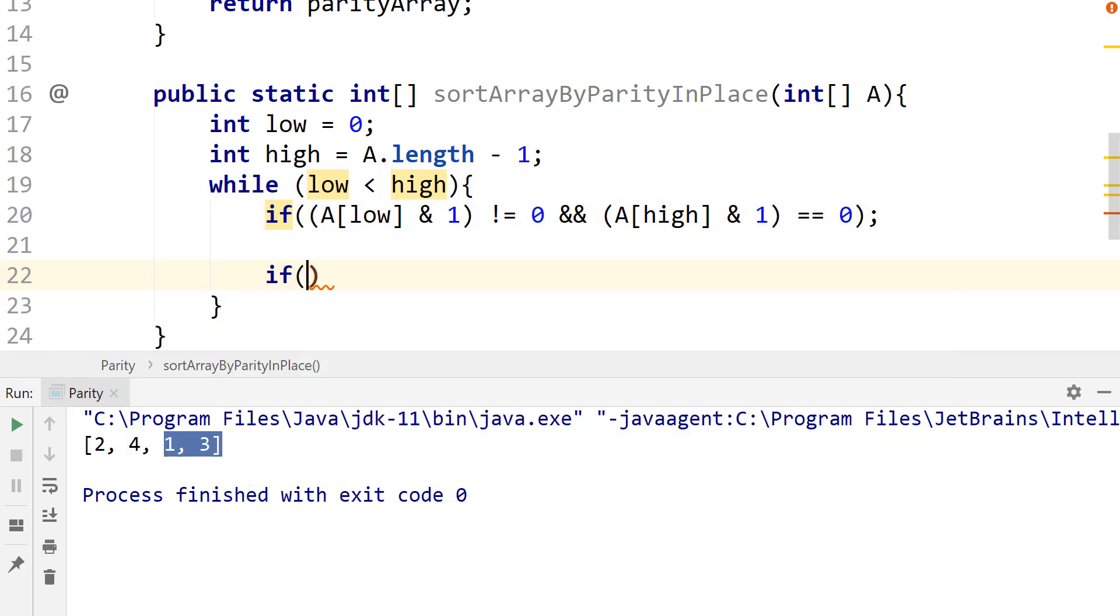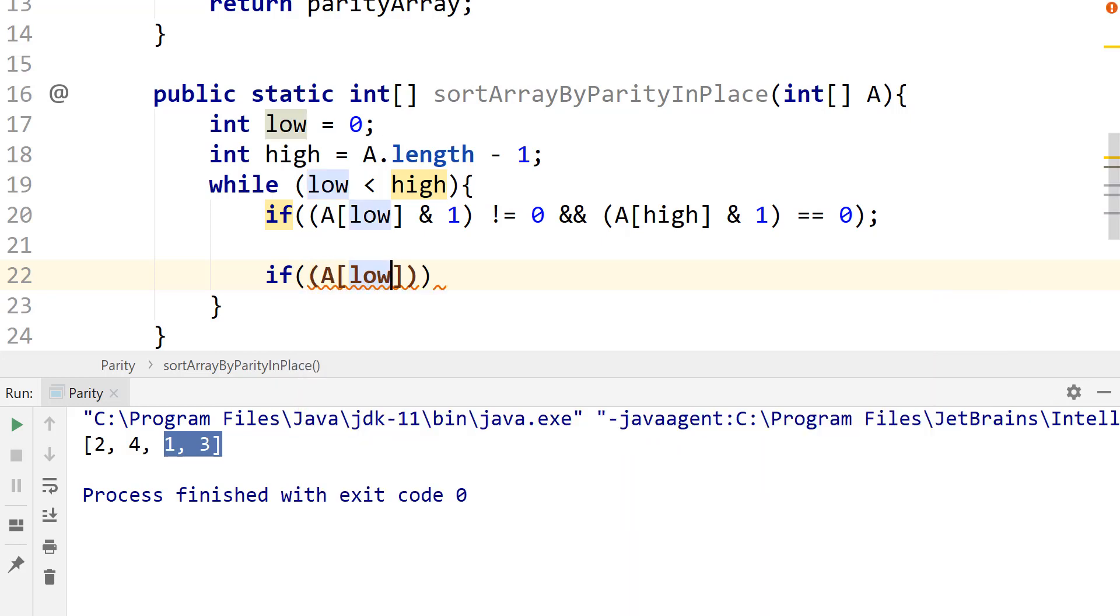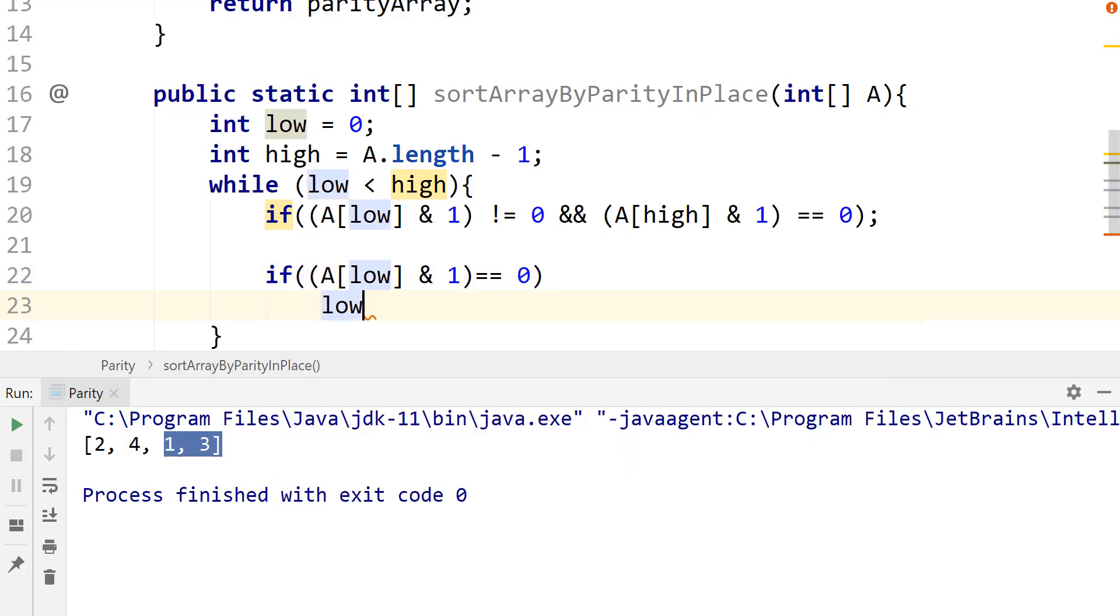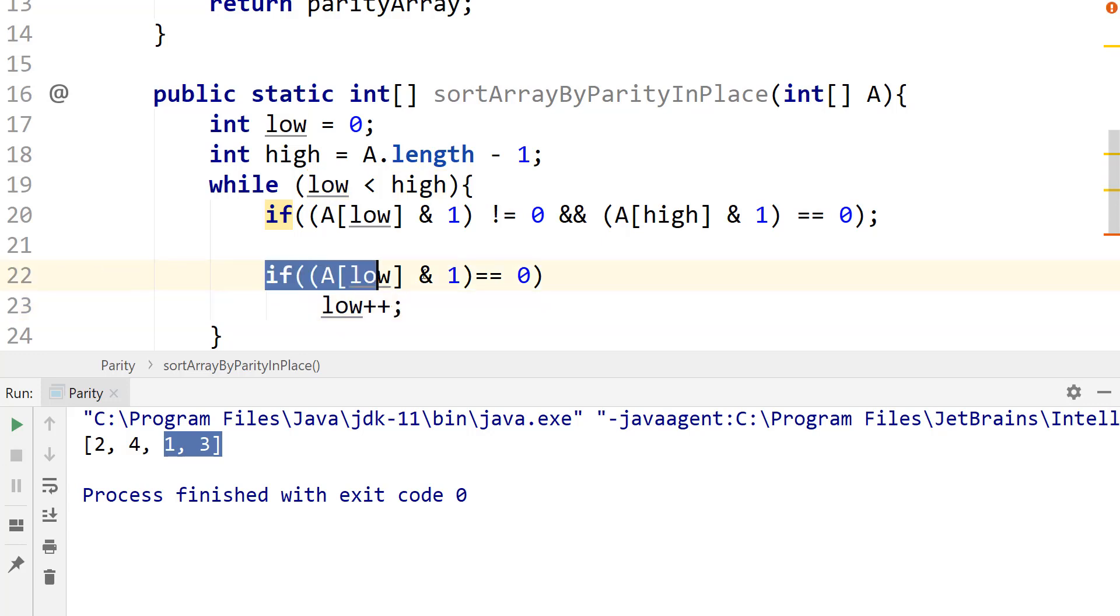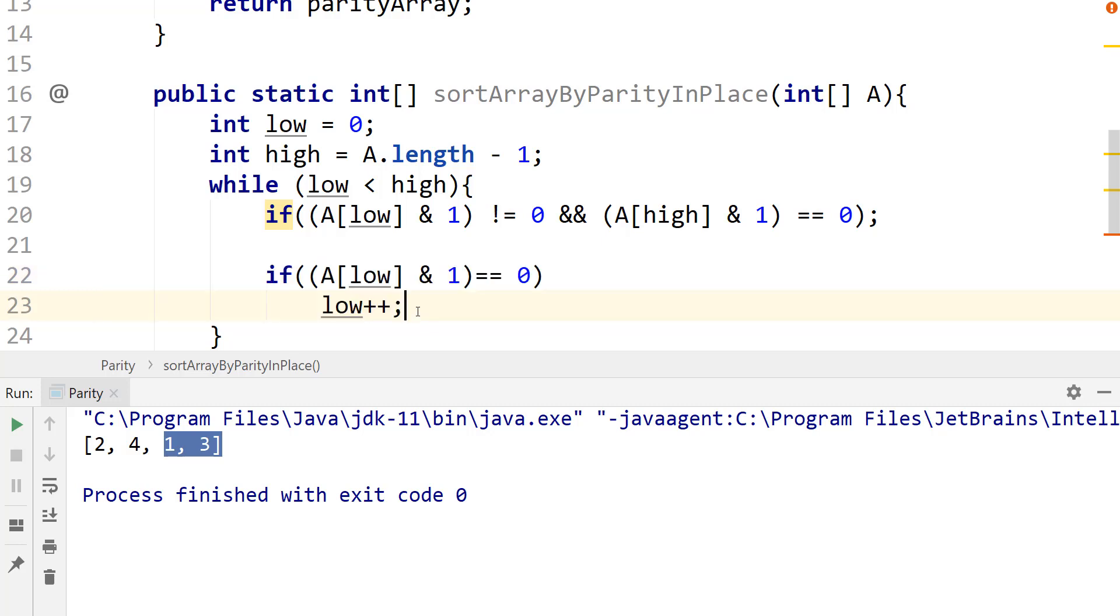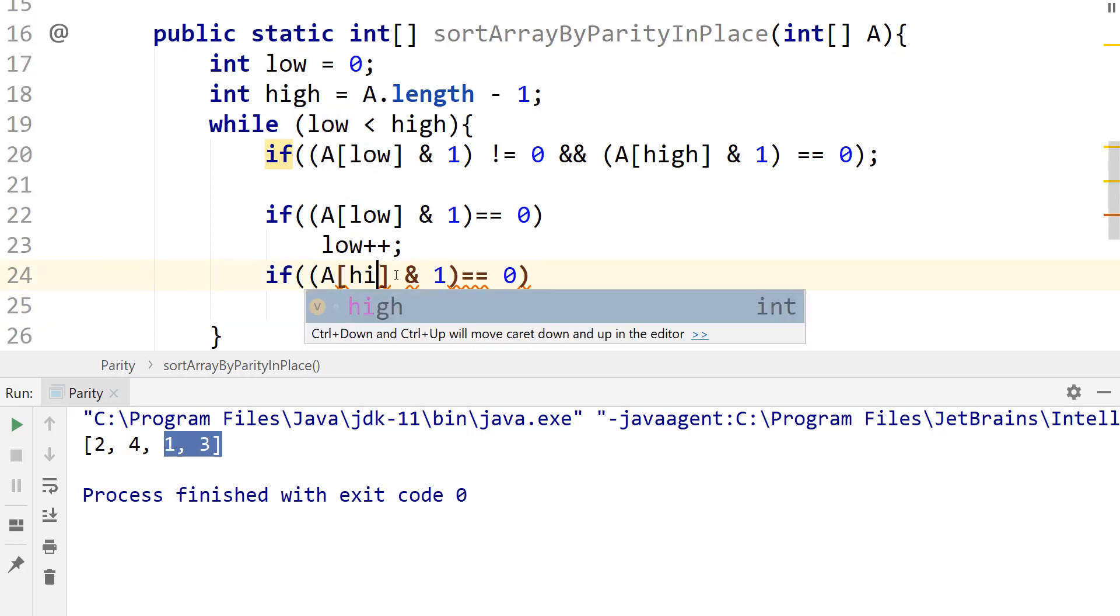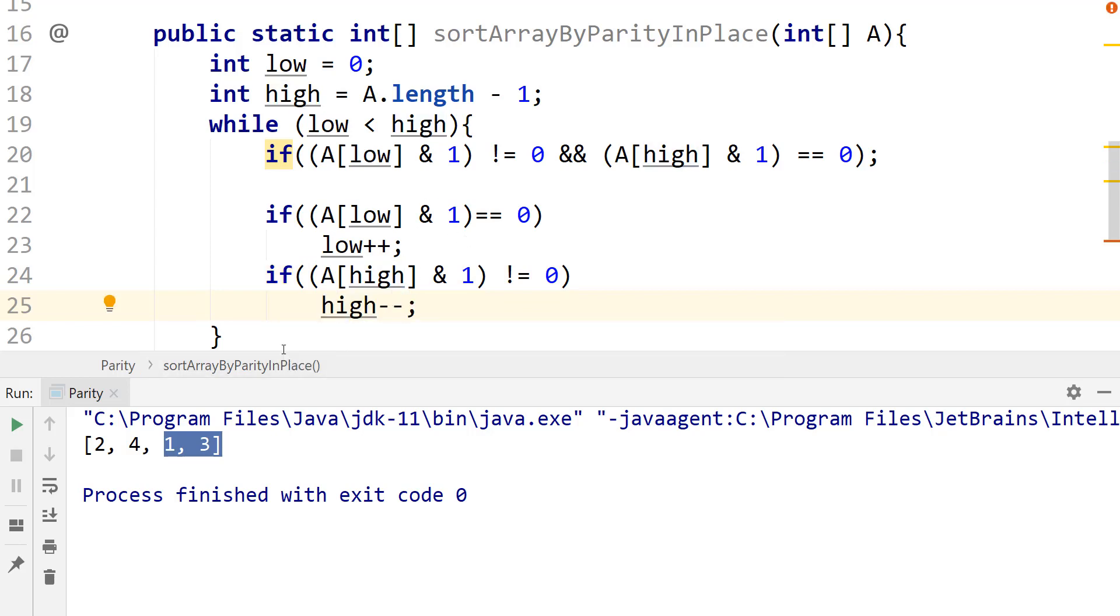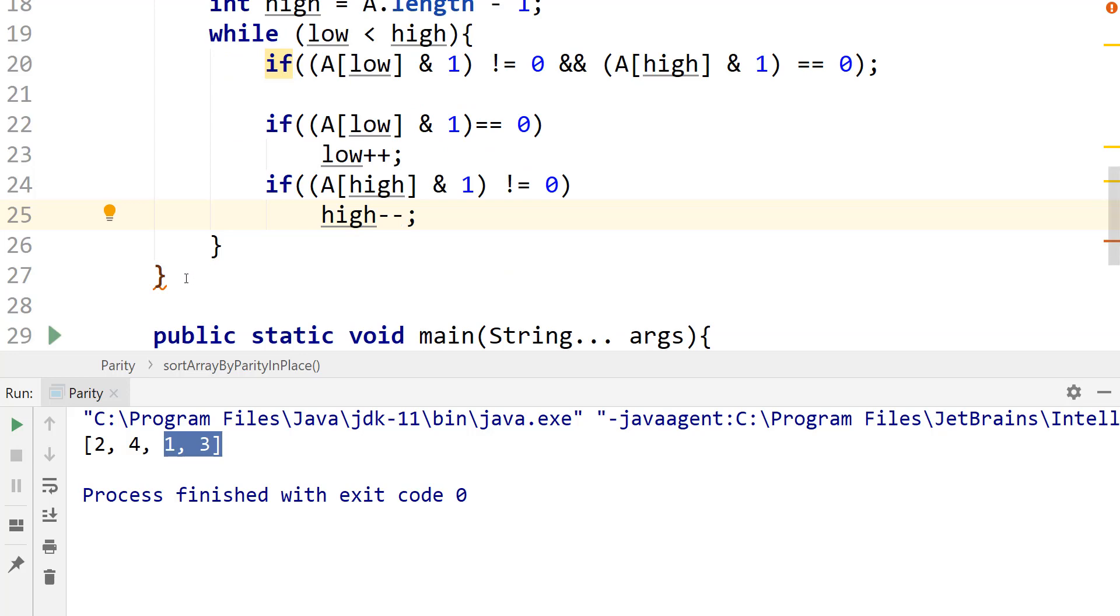Next we're going to say if A[low] and one is equal to zero, then what I want to do is low plus plus. And we just have to reverse this logic for high. So I can just copy this and paste this here. And here we're going to change this to high. And if this is not equal to zero, then we're going to decrement high. So we're going to say high minus minus.